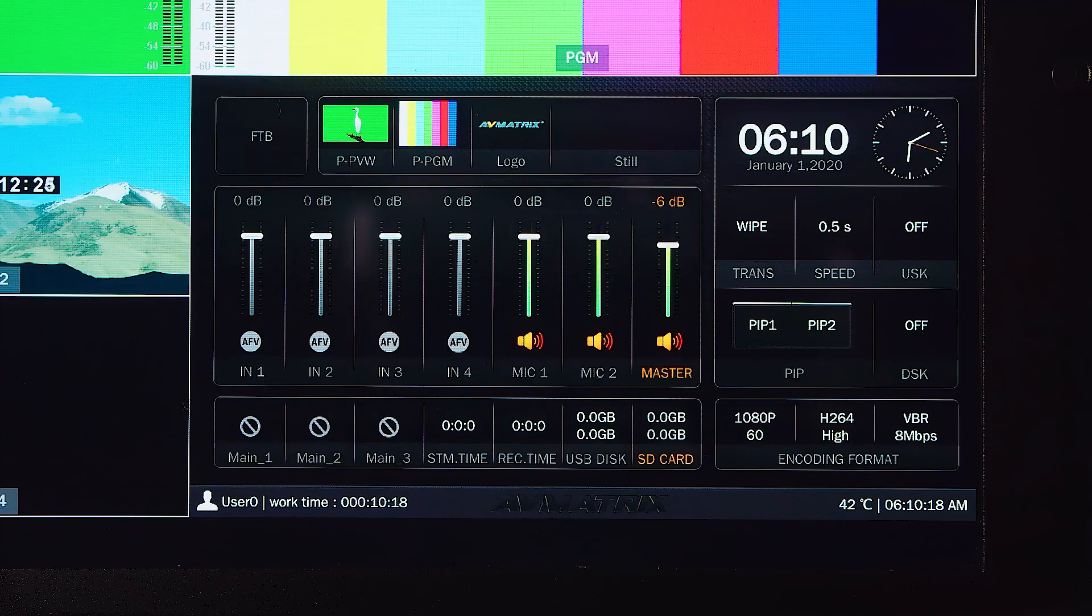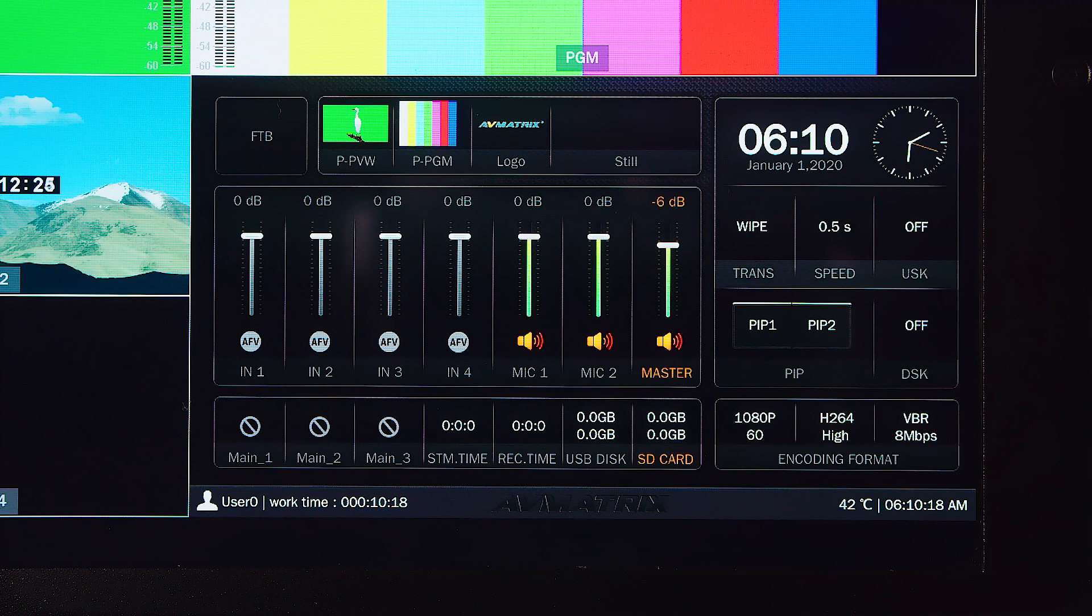On the bottom right is the status page which shows you audio control, recording status, hardware status, and other system information.